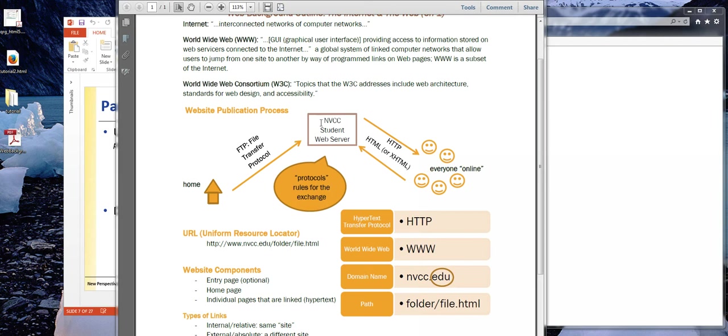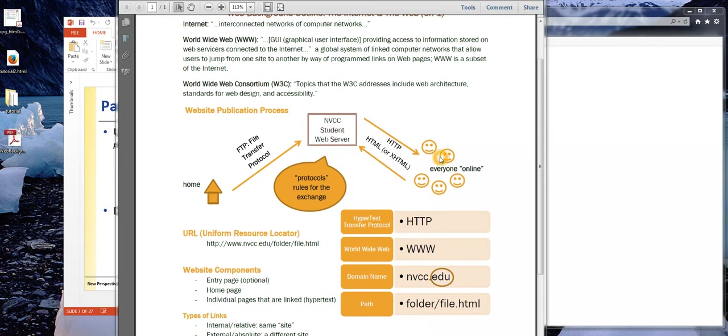We would actually upload our pages to a web server. So in this diagram, the pages are being uploaded to the college's server. And these users, if you follow the arrow, are actually sending their requests to see your website to this server and the page is being sent back to them.